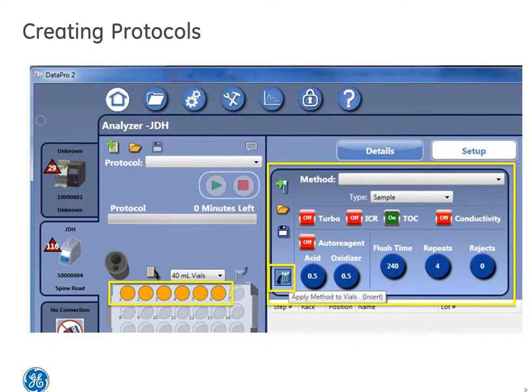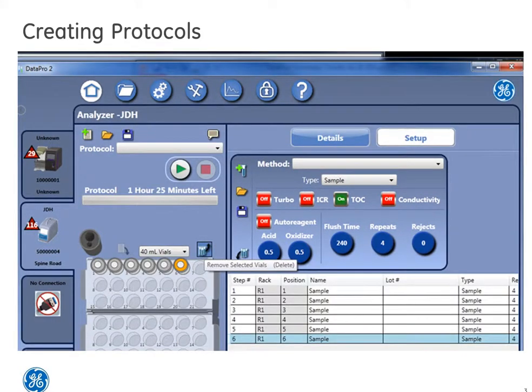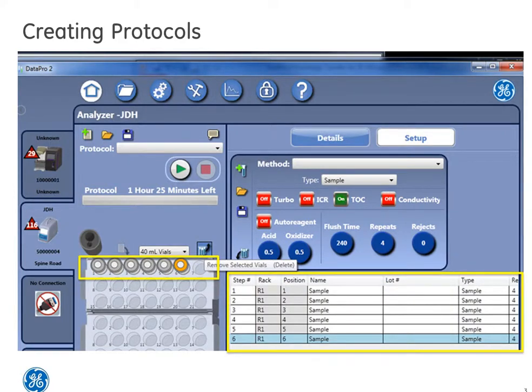After assigning the methods to the protocol, the vials in the auto-sampler rack display will change color to gray, and the results screen will auto-populate. However, if you need to make some edits on sample name or add a lot number, you can edit these fields.